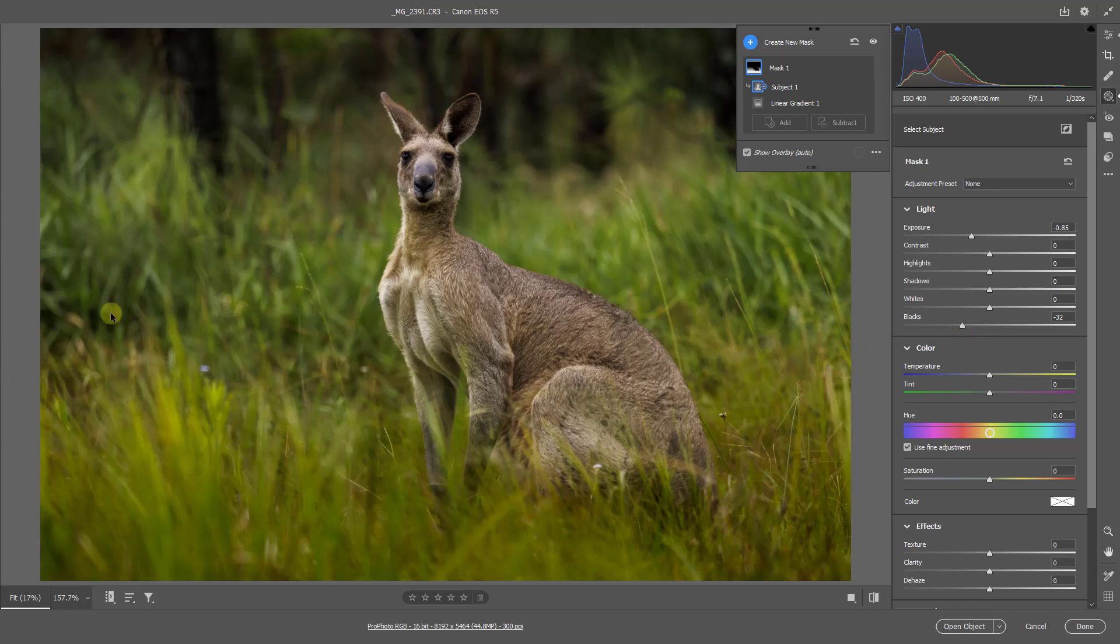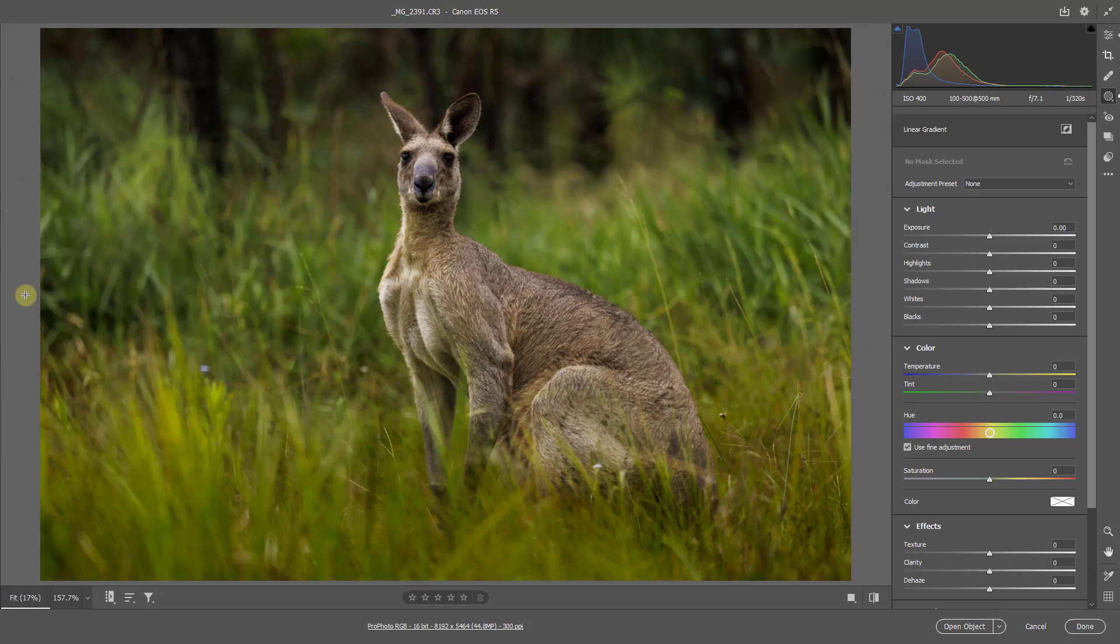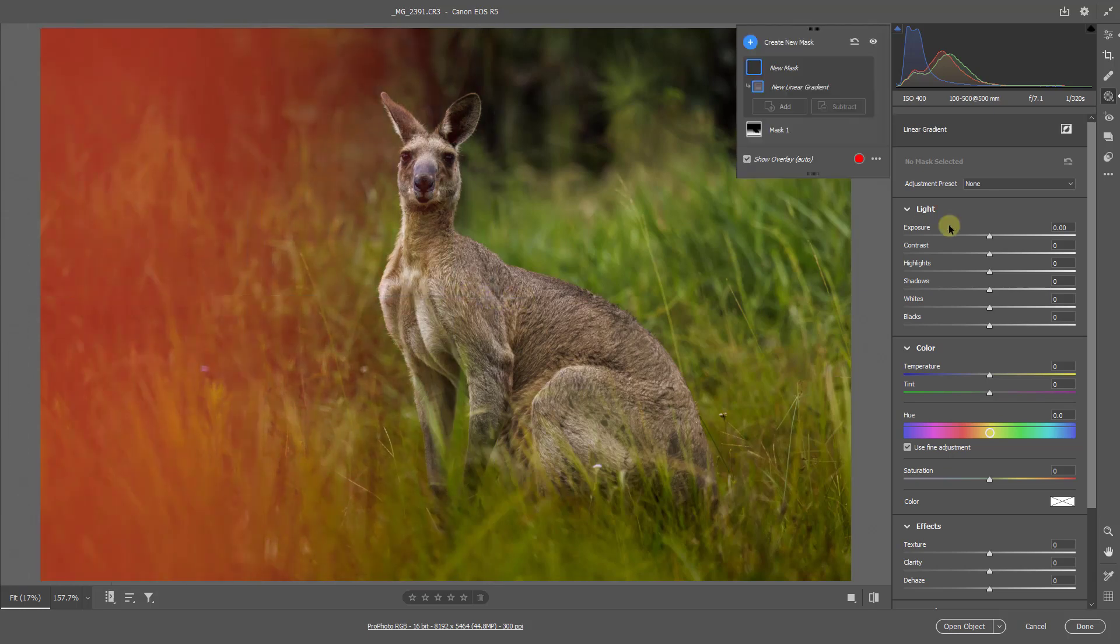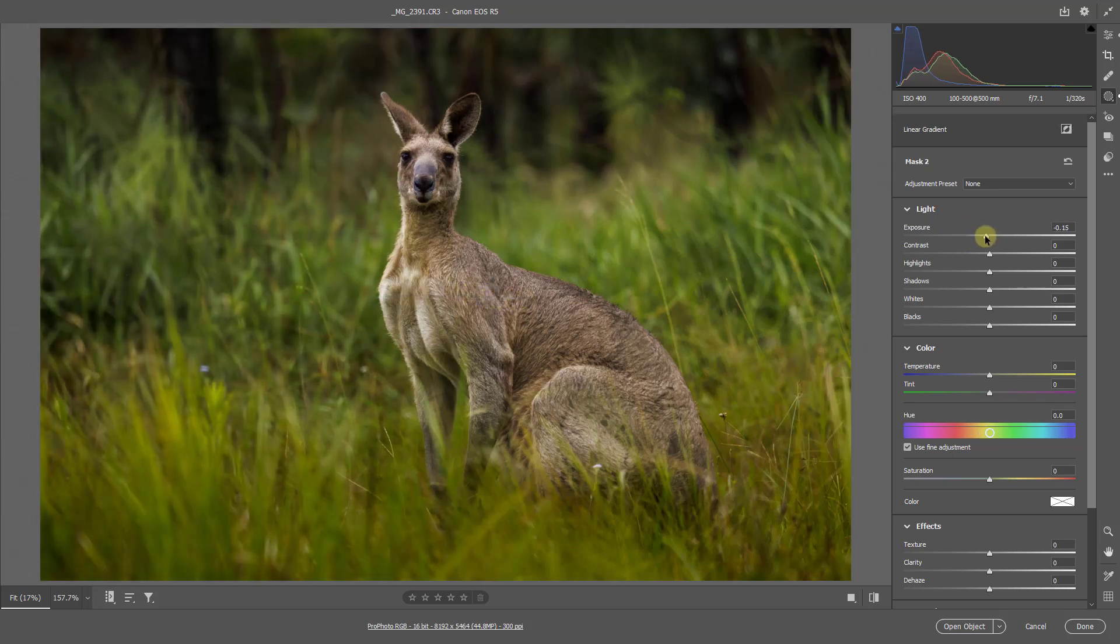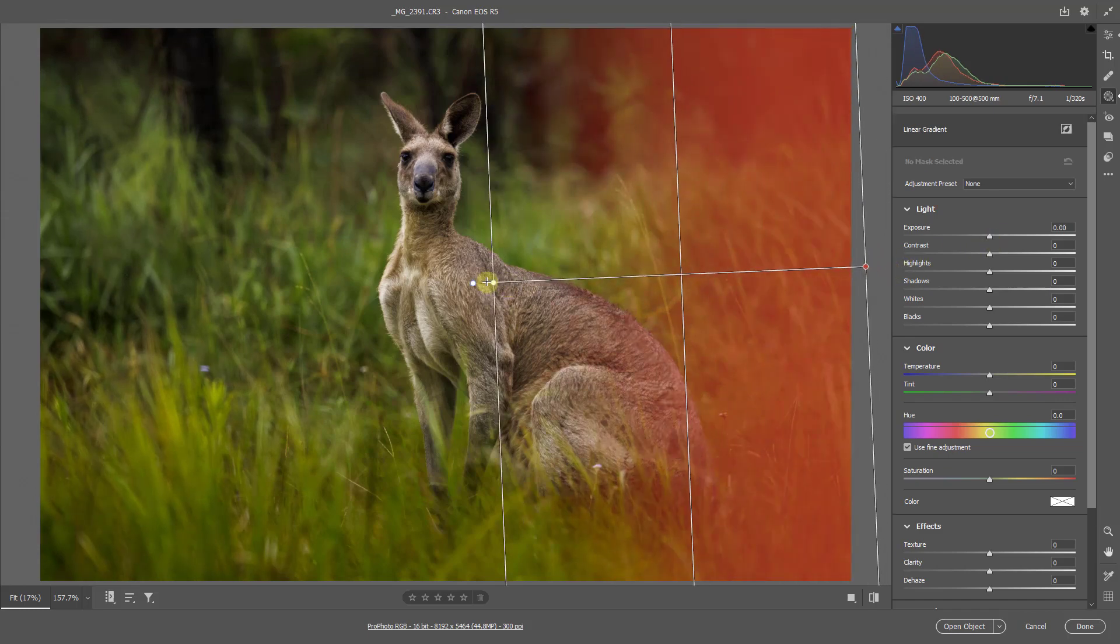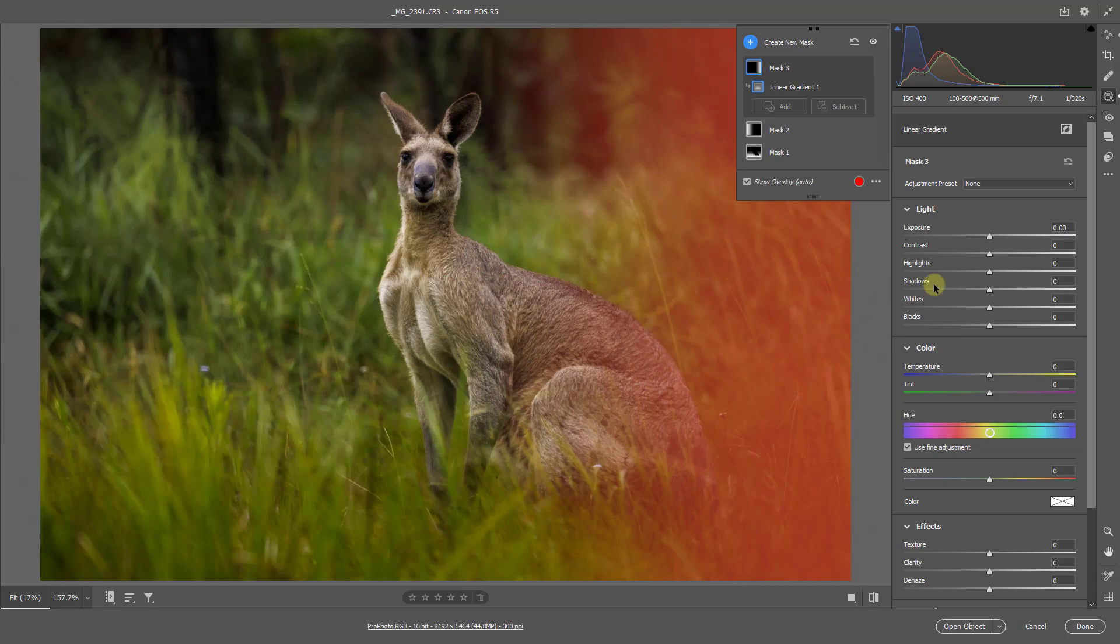Once again, I'm going to hit G just to bring in a graduated or linear mask from the left. Not too much of a change here. Just a little bit of darkening. Quite delicate. And G again to do the same on the right hand side.